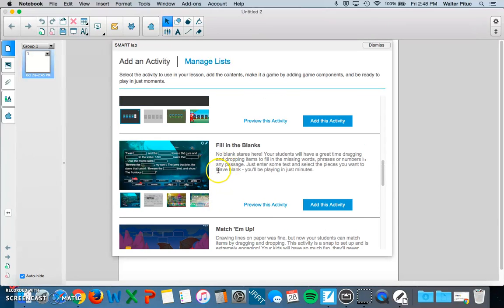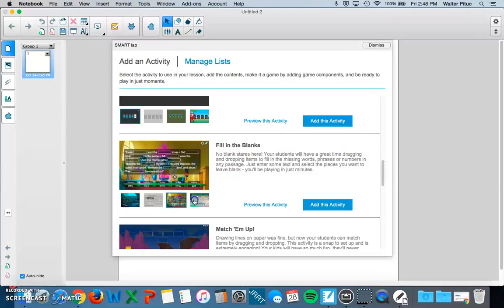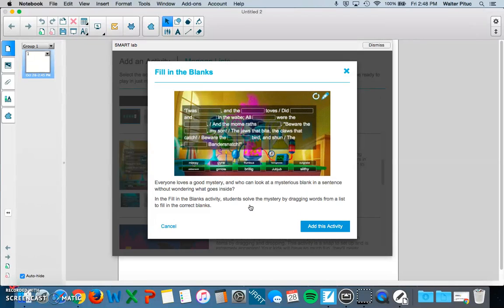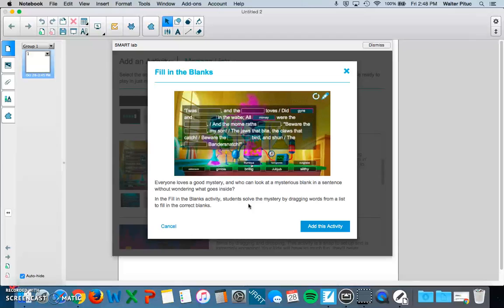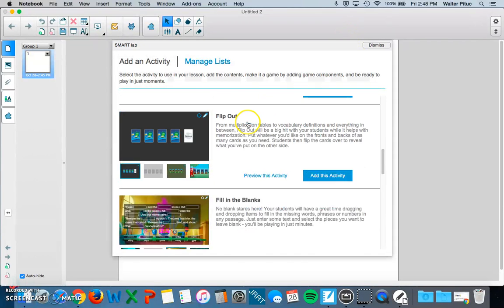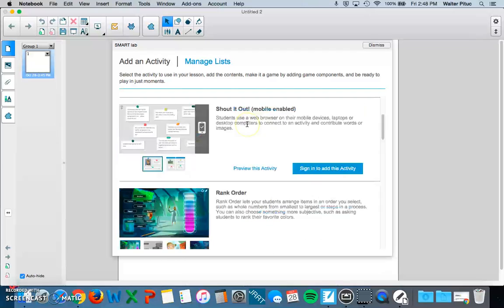And in each type of activity, there are actually different themes if you click on them. And you can preview that theme by clicking on Preview This Activity. And it will show you a little animation about how that activity works. So depending on what you're teaching that day, what the lesson is, you can customize your activity.